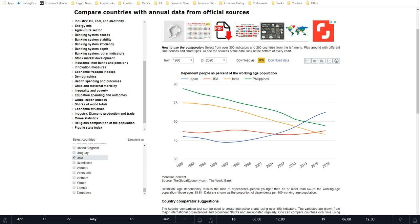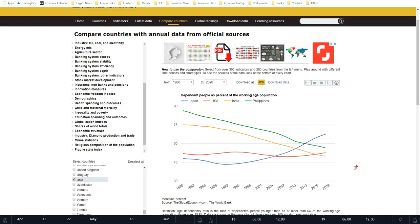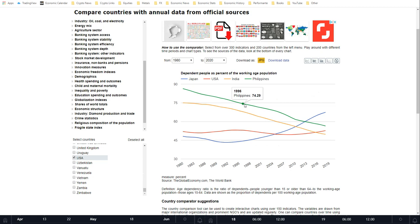The first chart we're going to look at is the ratio of dependent versus independent individuals — dependent people as a percentage of the working age population. The age dependency ratio is the ratio of people younger than 15 or older than 64 to the working age population, those aged 15 to 64. You want to see a decreasing ratio, because that means more people are coming into the workforce to support the dependent individuals.